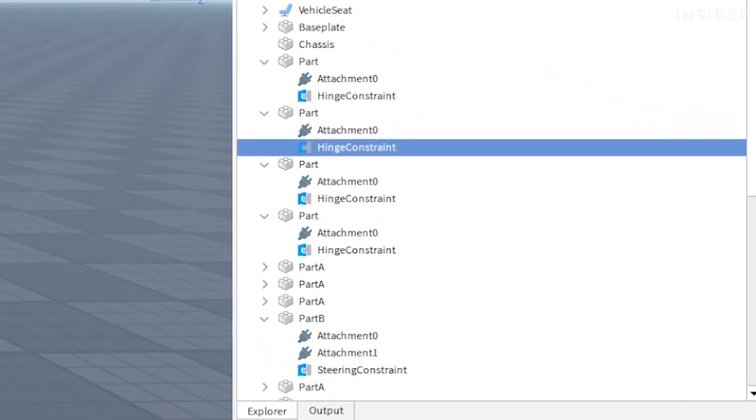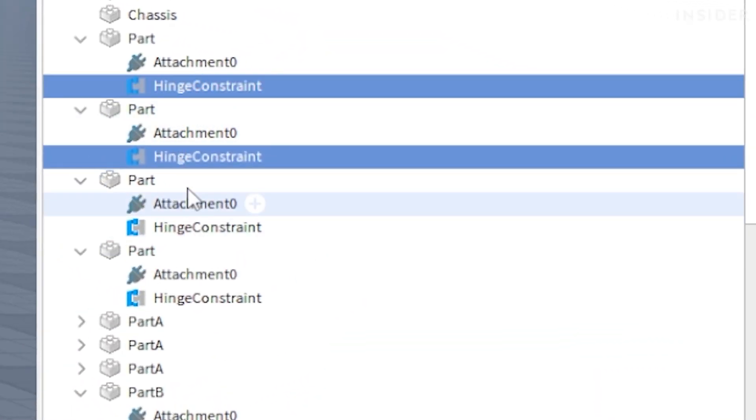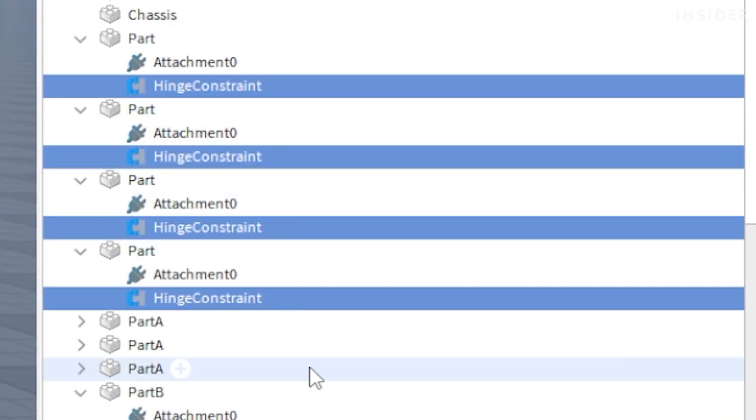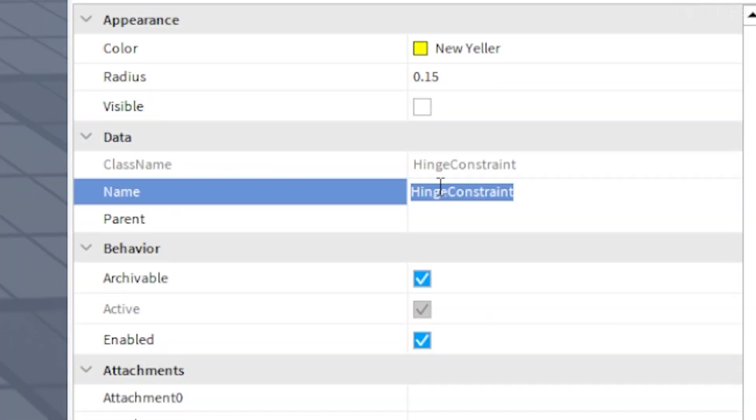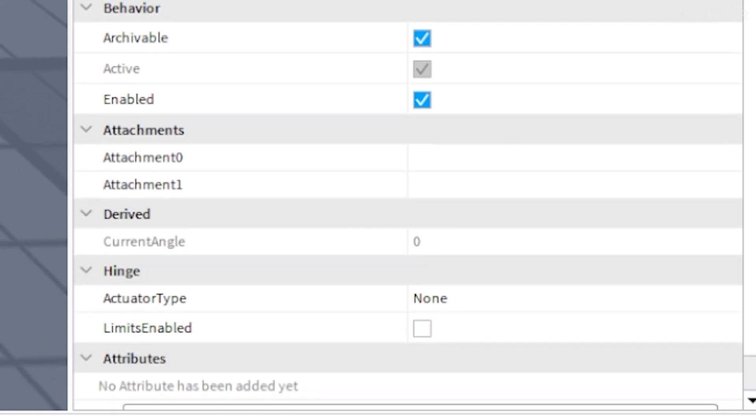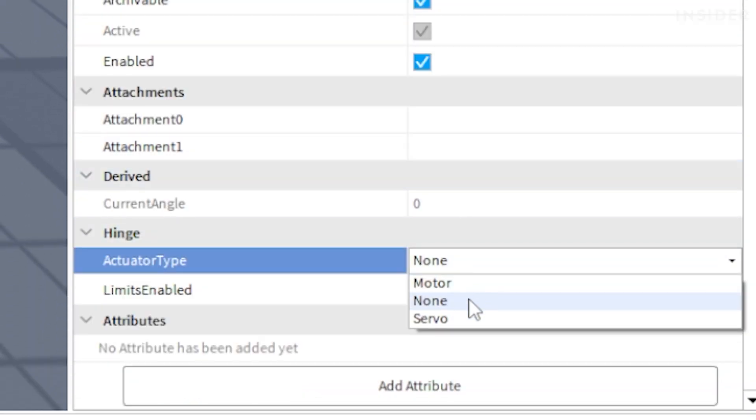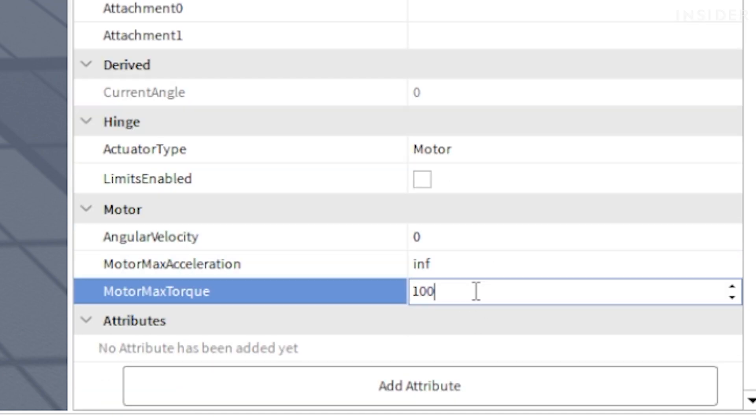Select the hinge constraints for each wheel in the explorer panel and make sure to not select the steering constraints. Name these constraints wheel constraints and then scroll down and set the actuator type to motor. Set the motor max torque to 10,000.